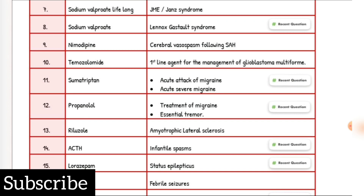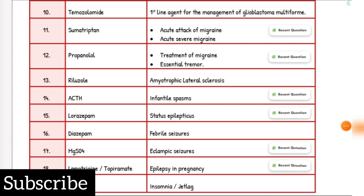Cerebral vasospasm following SAH drug of choice: Nimodipine. First line agent for glioblastoma multiforme: Temozolomide. Acute attack of migraine and acute severe migraine drug of choice: Sumatriptan. Treatment of migraine and essential tremor drug of choice: Propranolol. Amyotrophic lateral sclerosis drug of choice: Riluzole. Infantile spasm drug of choice: ACTH. Status epilepticus drug of choice: Lorazepam. Febrile seizures drug of choice: Diazepam. Eclampsia seizures drug of choice: Magnesium sulfate. Epilepsy in pregnancy drug of choice: Lamotrigine or Topiramate.